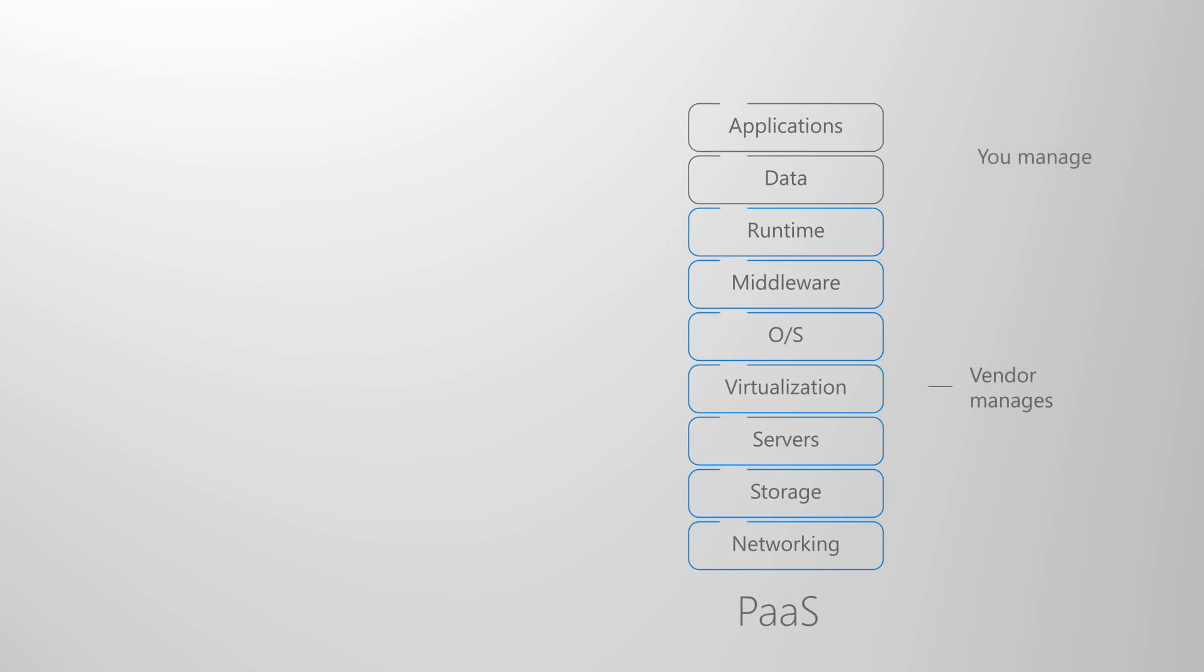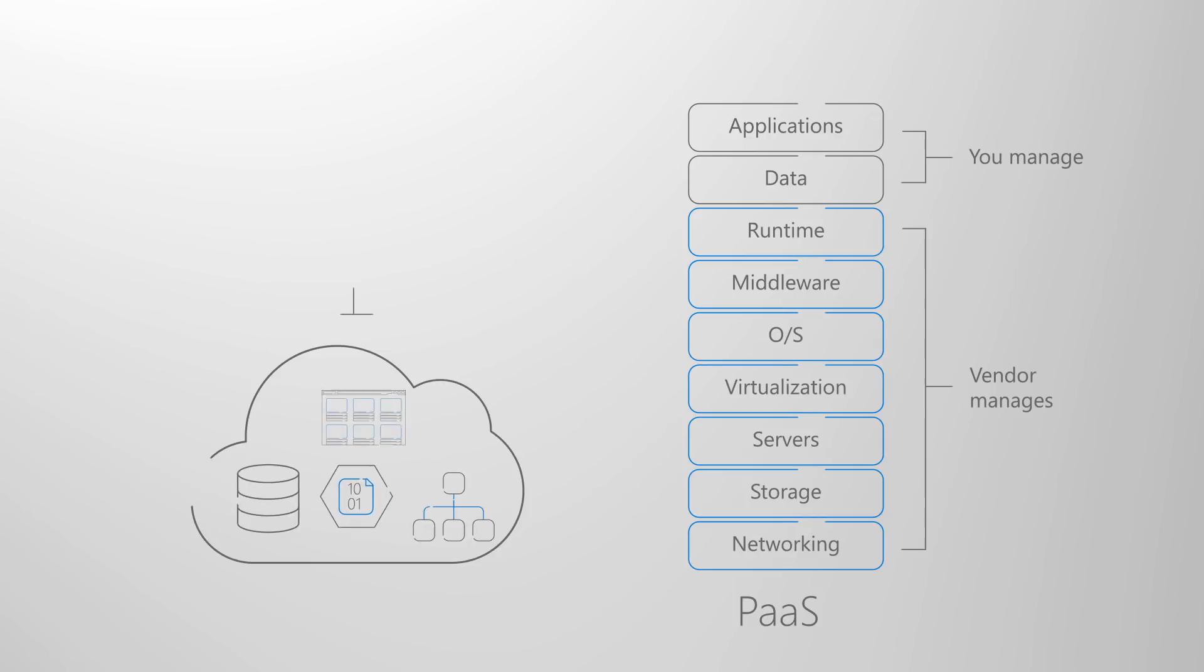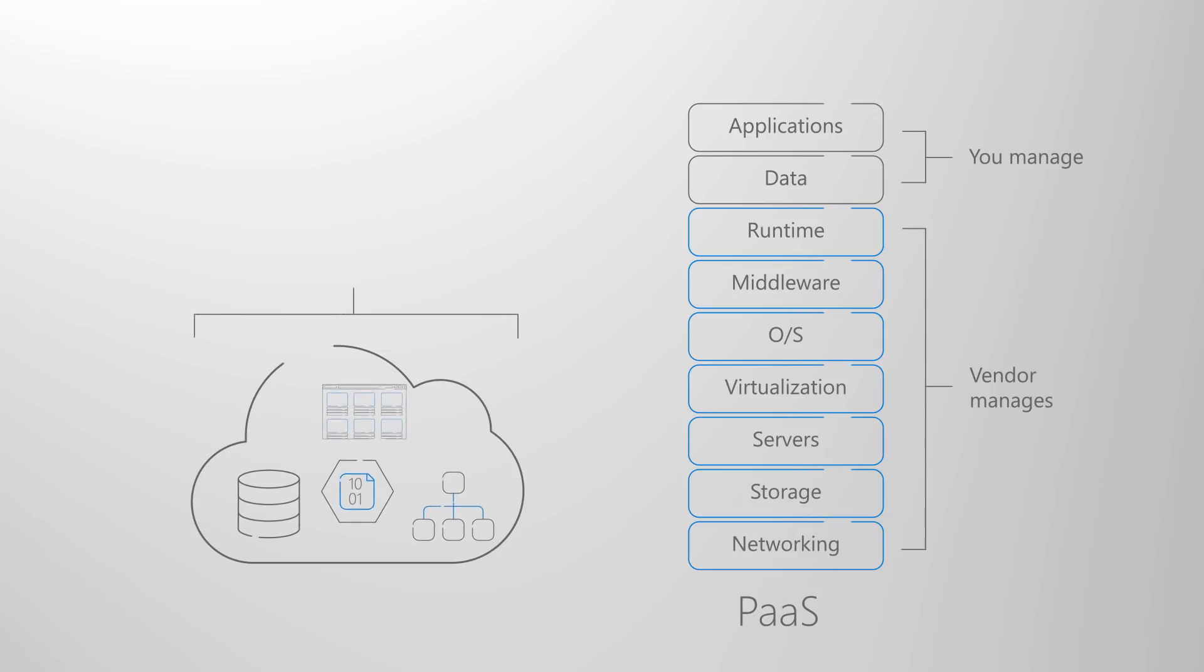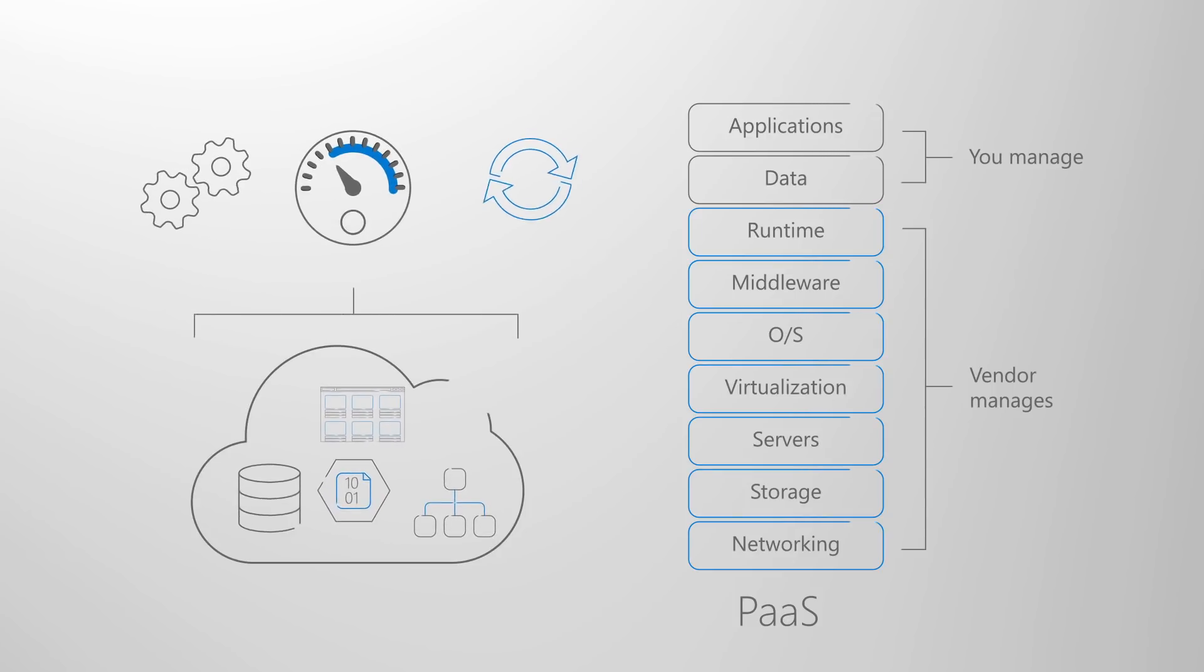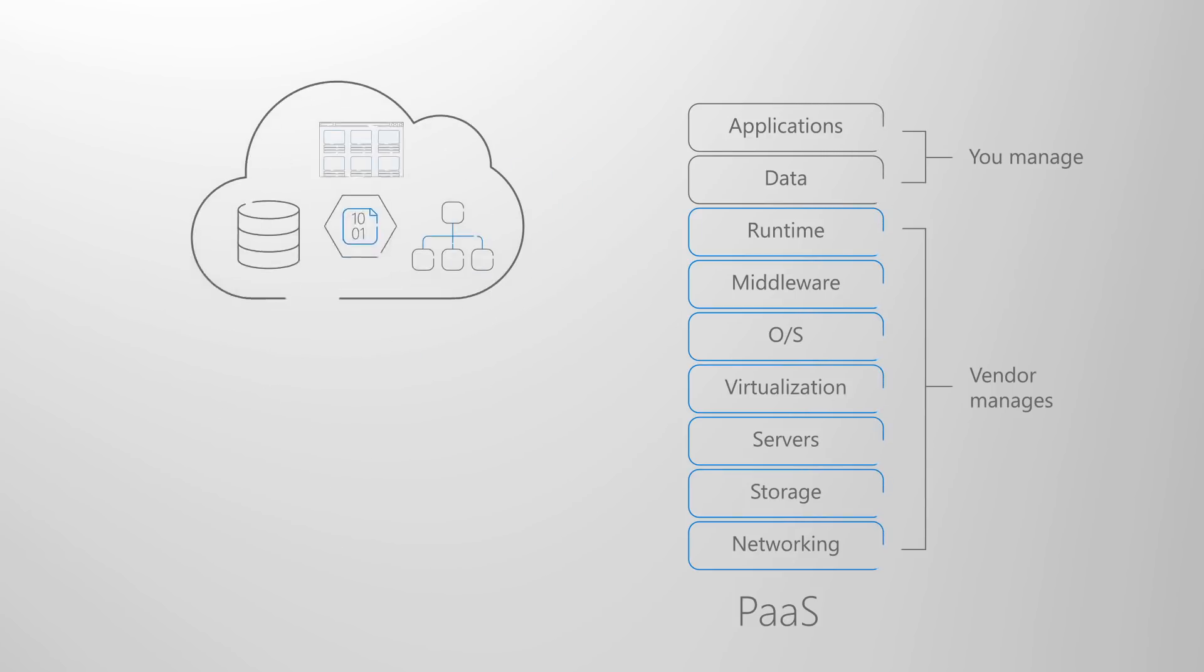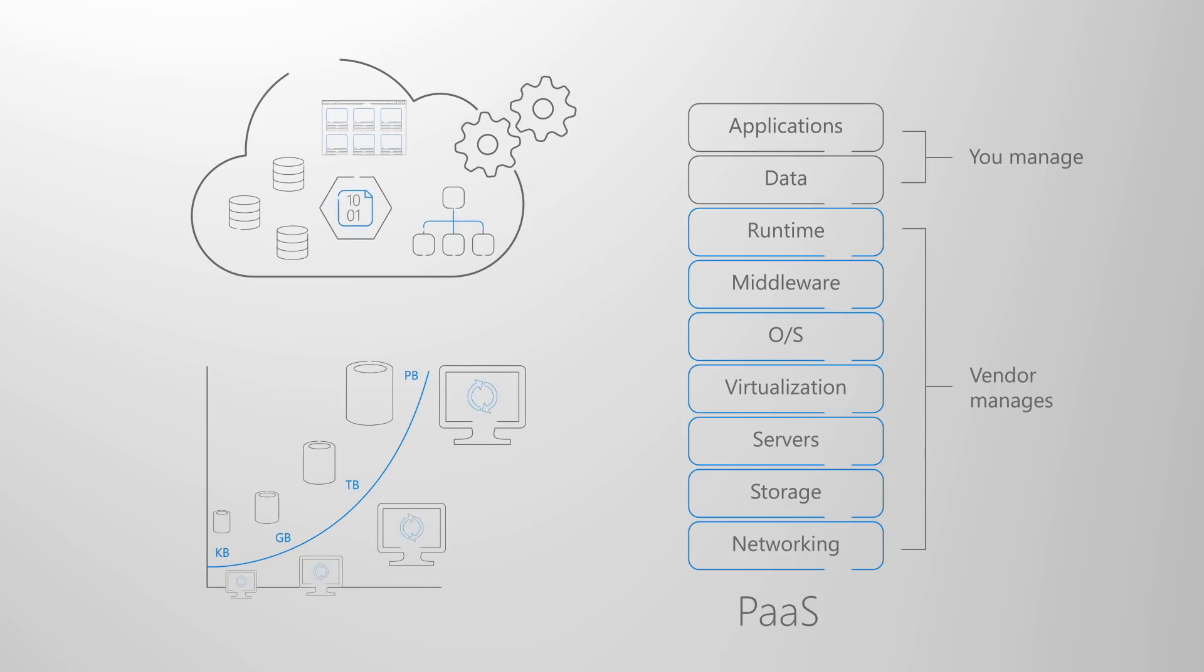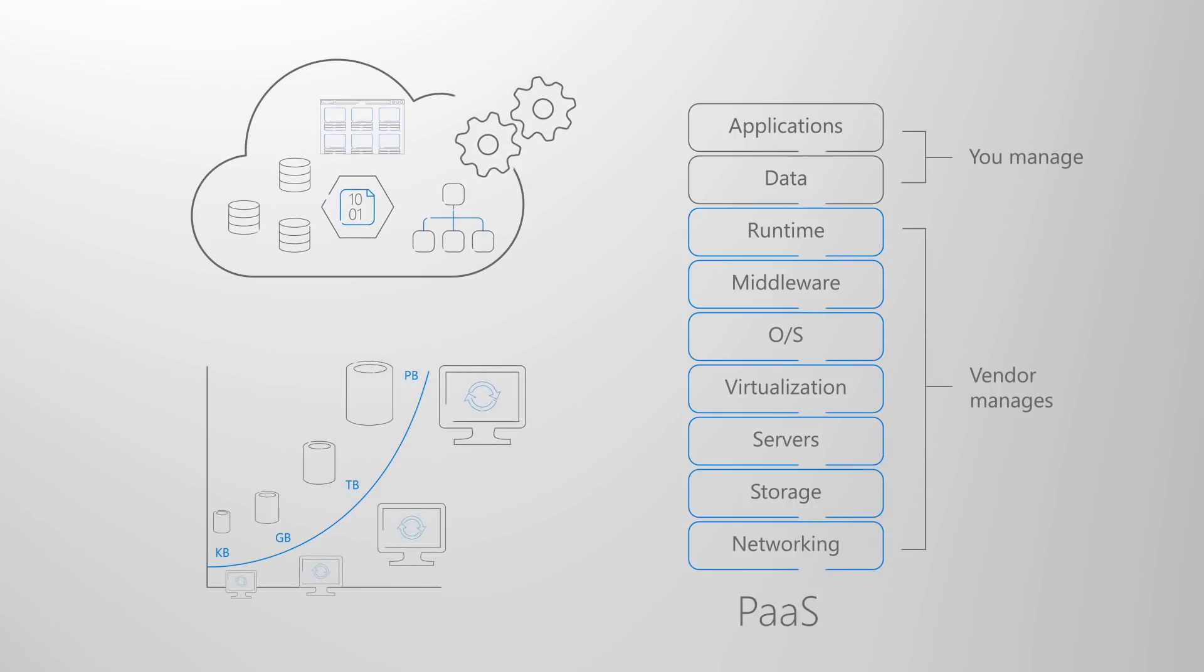Platform as a Service or PaaS takes that a step further by keeping those underlying services available, performant and up-to-date, but you still need to consider resource sizing, scaling and how to optimize resource utilization.